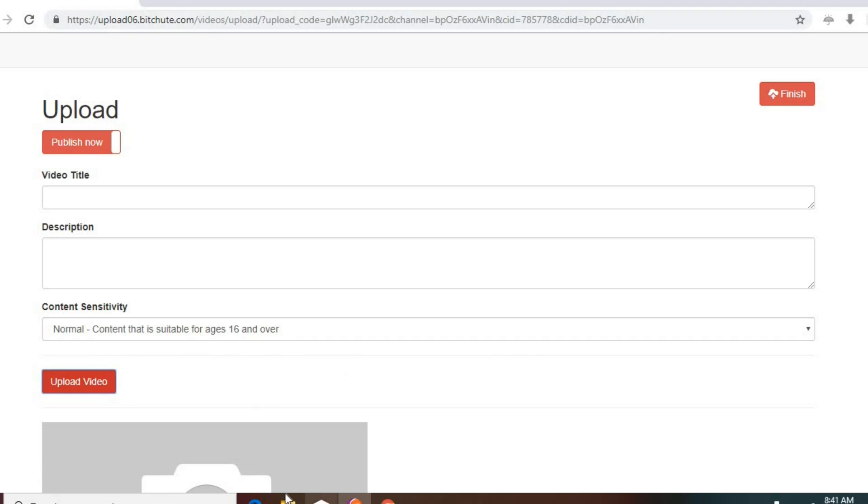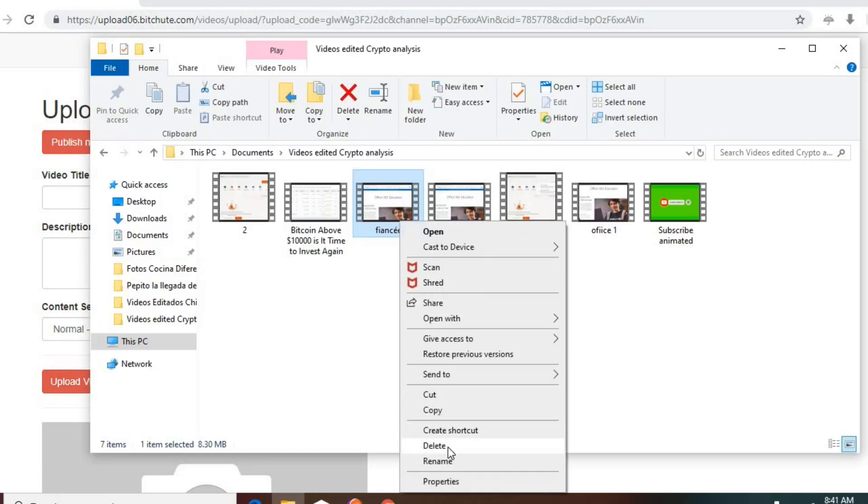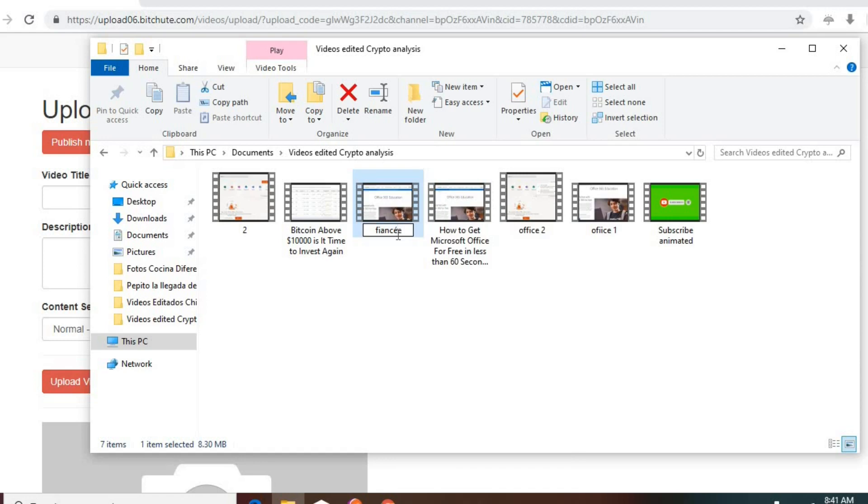So I'm going to change that name, and I'm going to remove this character right here, special character. And then I'm going to upload it again, and then it should work.